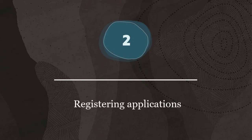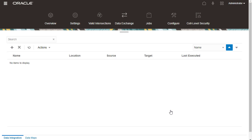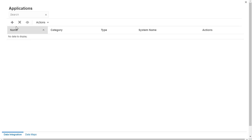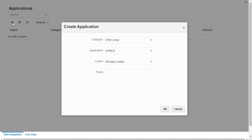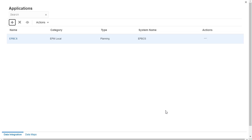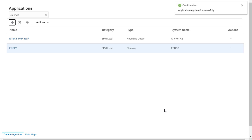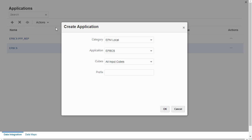Step 2: registering applications. Data integration requires an application definition for source and target applications. EPM local applications enable you to synchronize between data or reporting cubes, or move data between different input cubes. I'll add my base planning application, reporting application, and applications used for loading metadata.